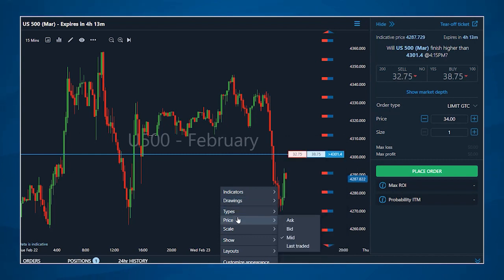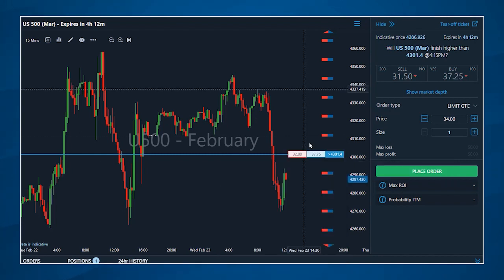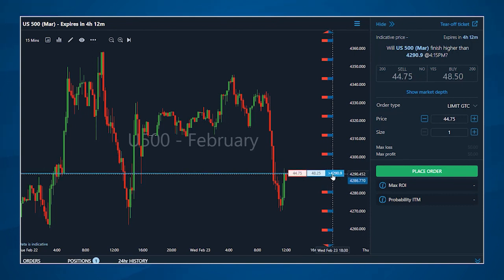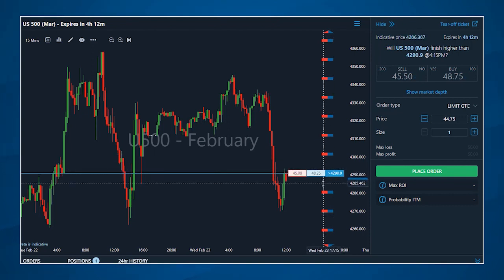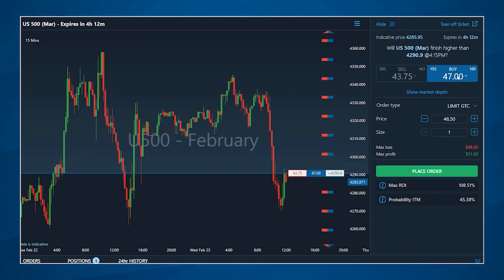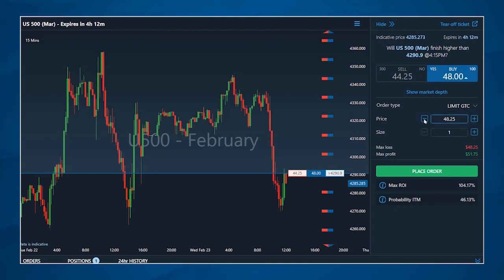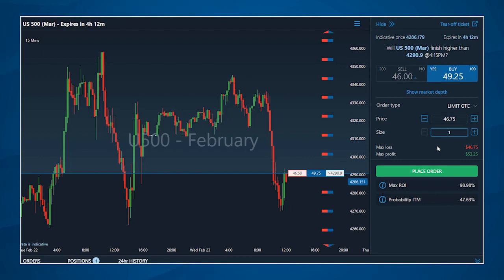Once you've chosen your selected contract and direction, you can place your order from the order ticket on the right hand side of the platform. On the order ticket, you can change your order type, price, and the number of contracts you want to buy or sell. Notice that the risk reward for this order is calculated on the ticket, with the maximum potential loss and maximum potential profit displayed before you place your order.